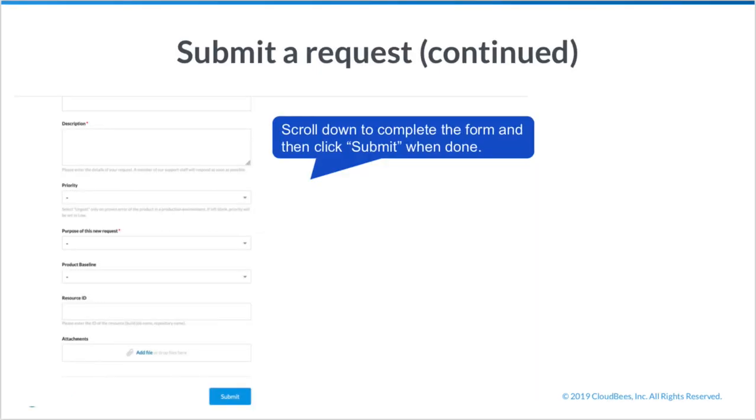You may need to scroll down to complete the form, then select submit when complete.